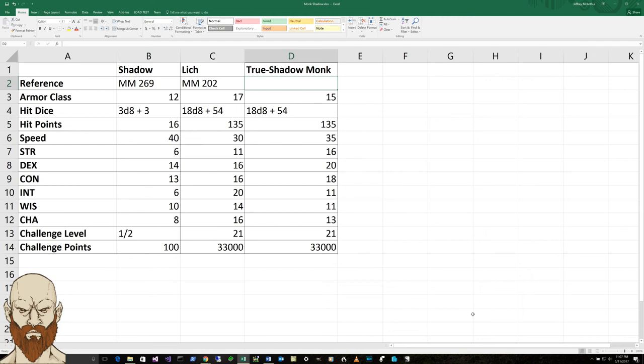So now this is your big bad evil guy. He is, well, he may not be evil, but he's went undead. But he's a monk. So this is a different kind of character.